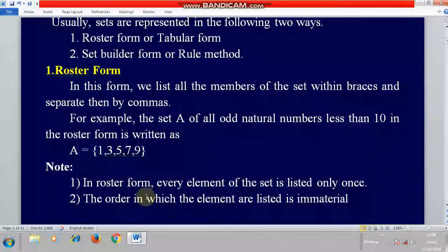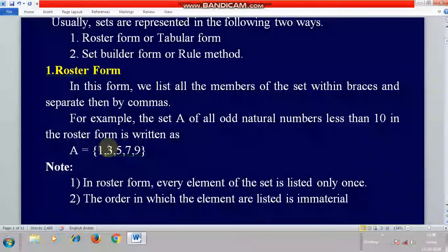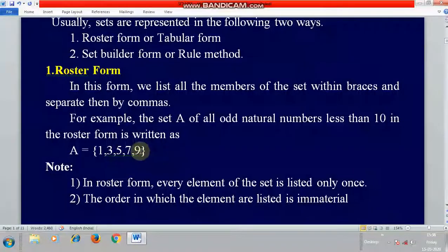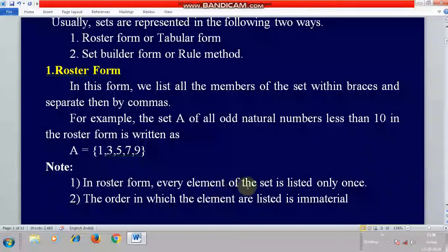In roaster form, every element of the set is listed only once. Even if elements may appear repeatedly elsewhere, there is no need to write repeated elements. In a set, each element should be written only one time and should not be repeated.